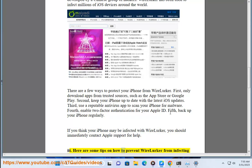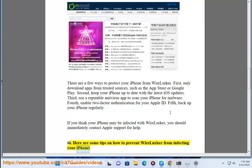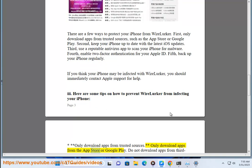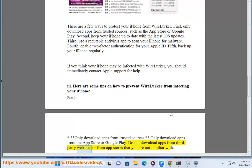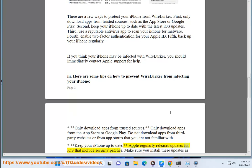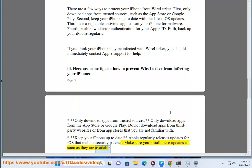Here are some tips on how to prevent WireLurker from infecting your iPhone. Only download apps from the App Store. Do not download apps from third-party websites or from app stores that you are not familiar with. Keep your iPhone up to date — Apple regularly releases updates for iOS that include security patches, so make sure you install these updates as soon as they are available.